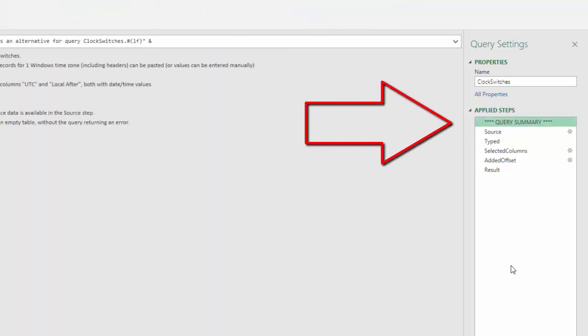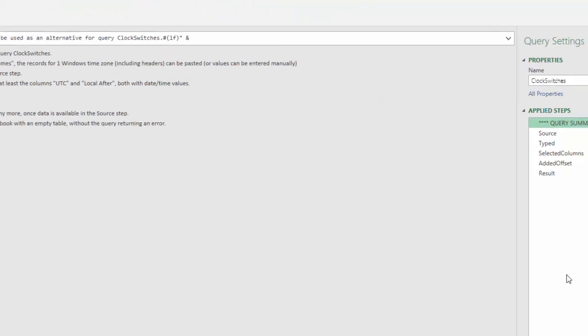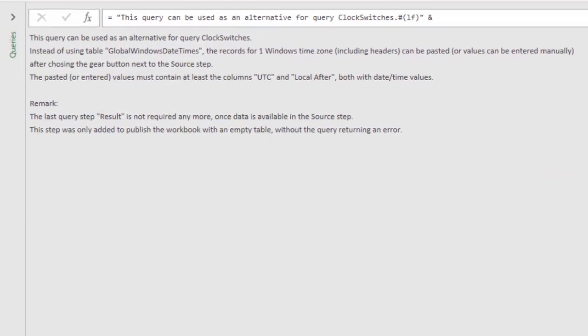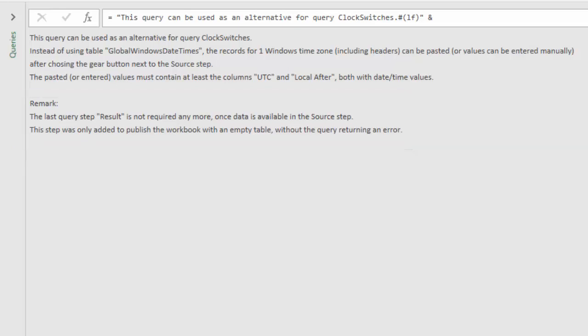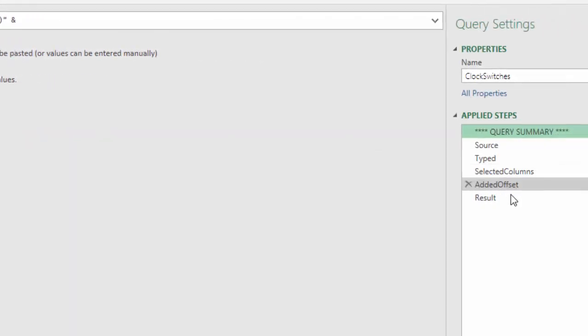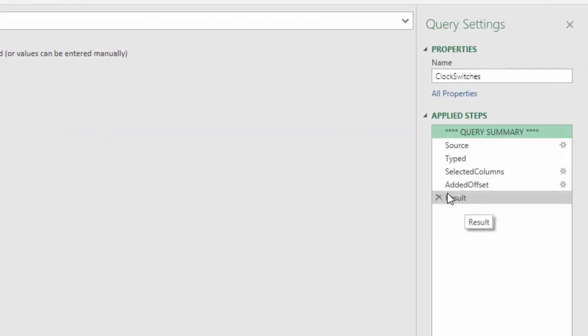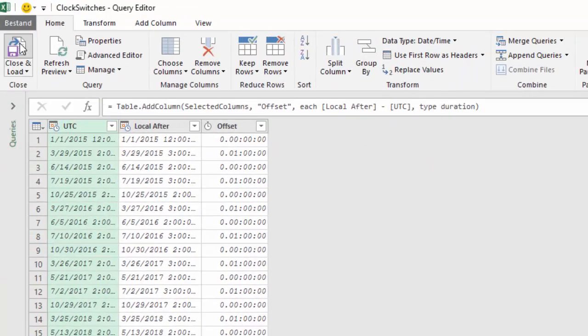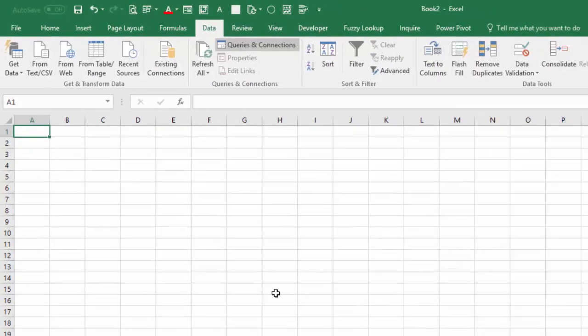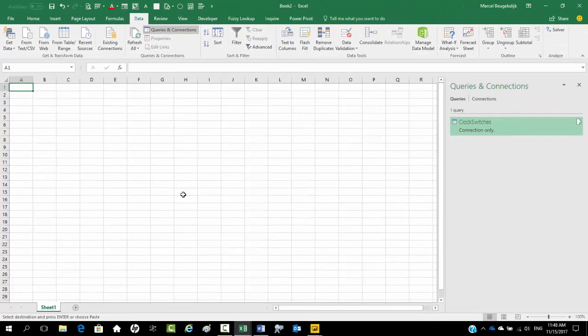Documentation is included in the Query Summary step, which tells us that step result is no longer required when data is available in the source tab. So let's remove it. Close and load. So now we have the table with clock switches.